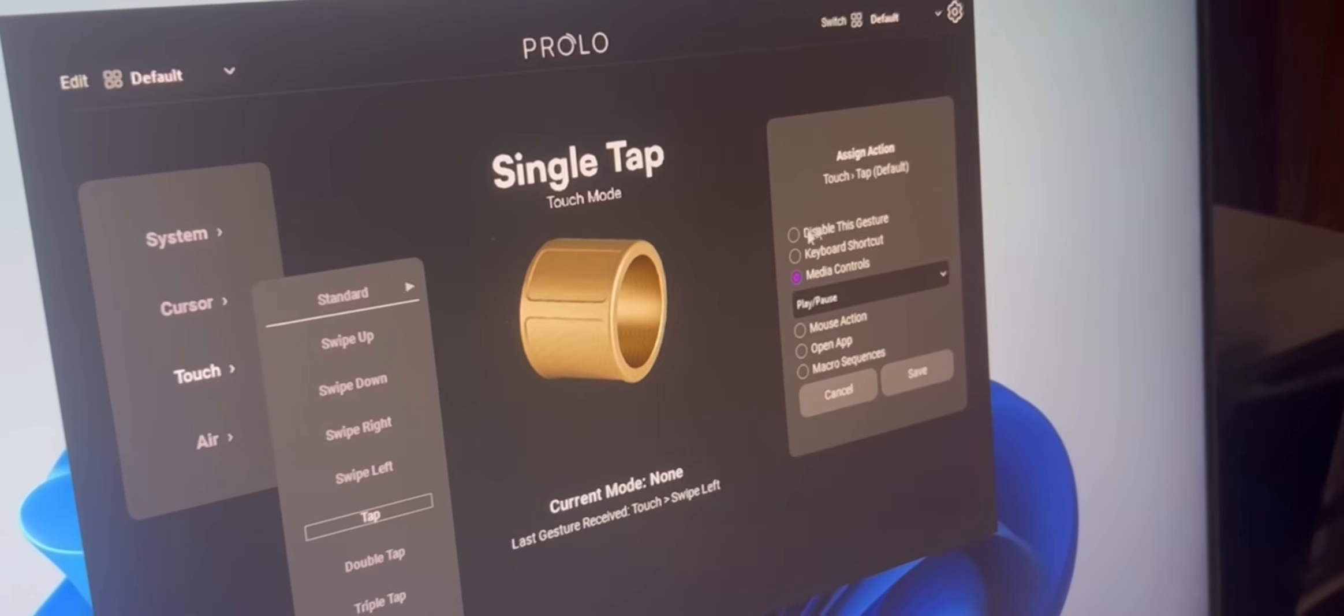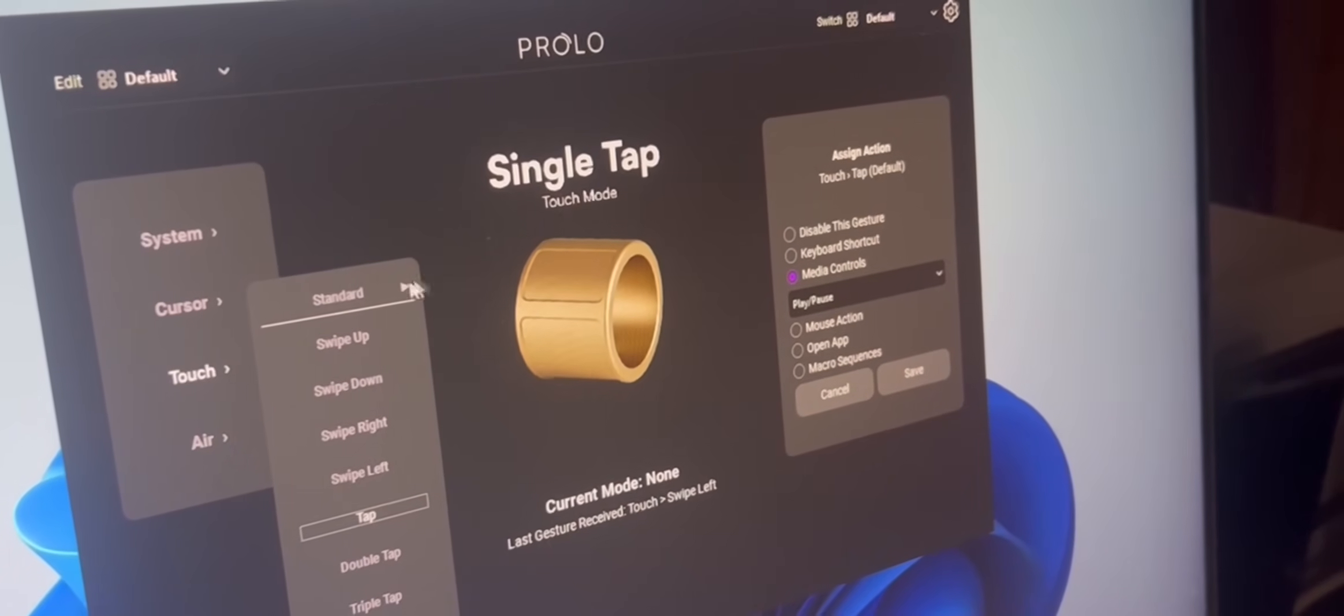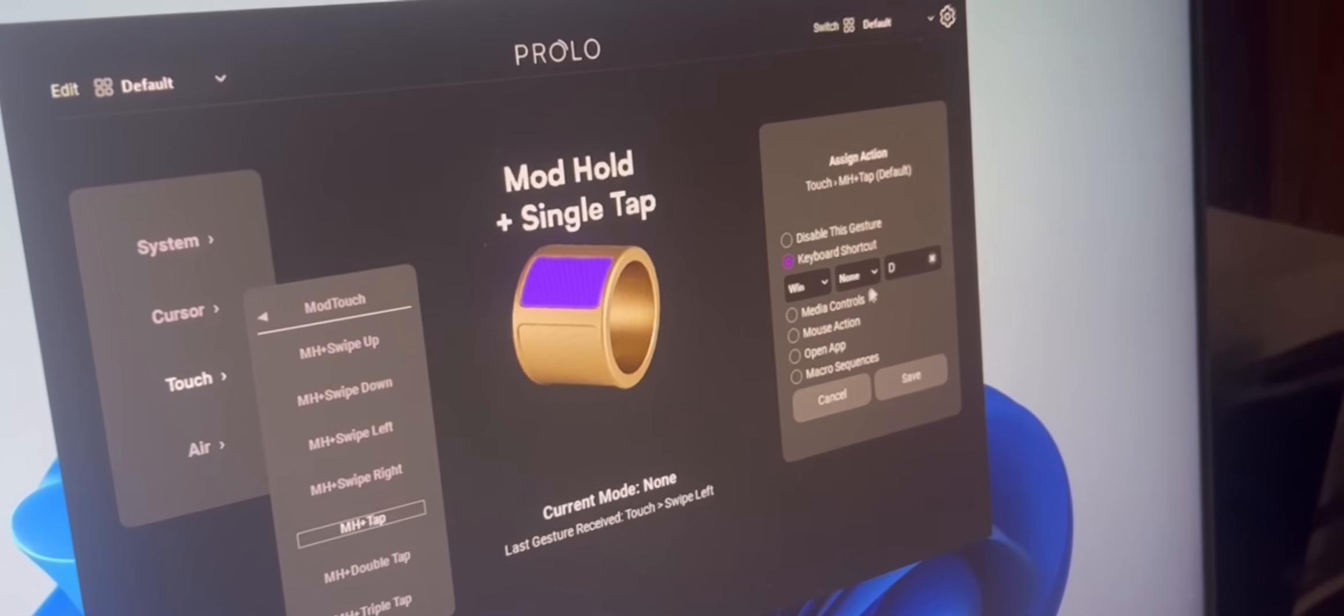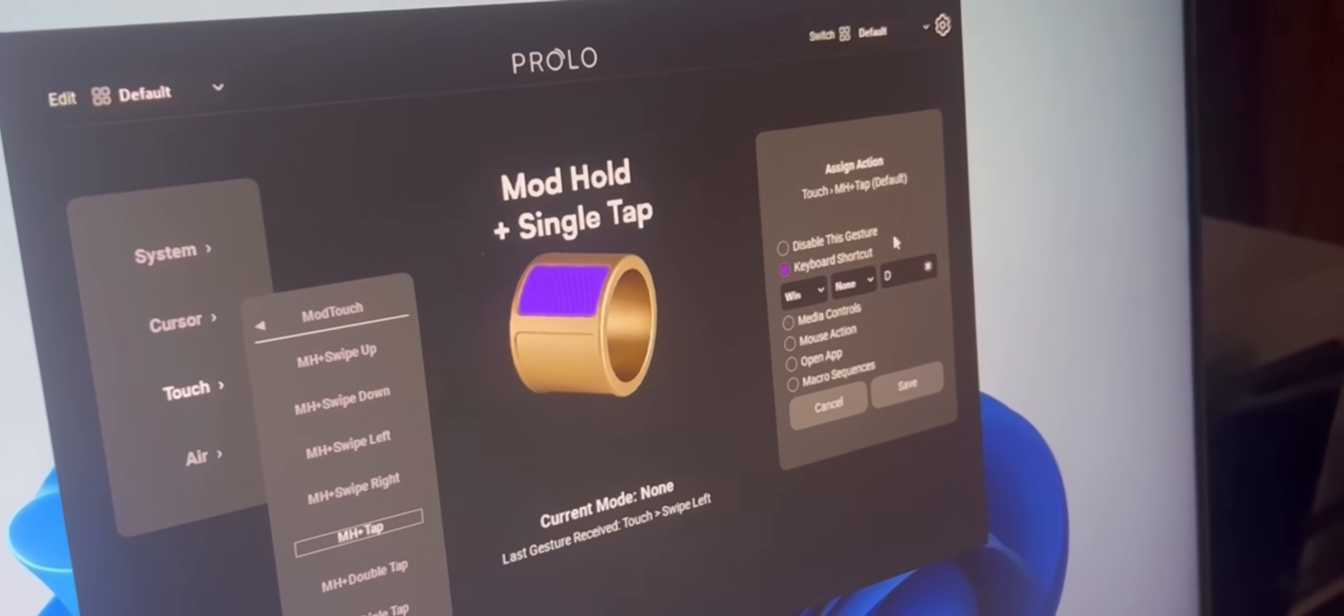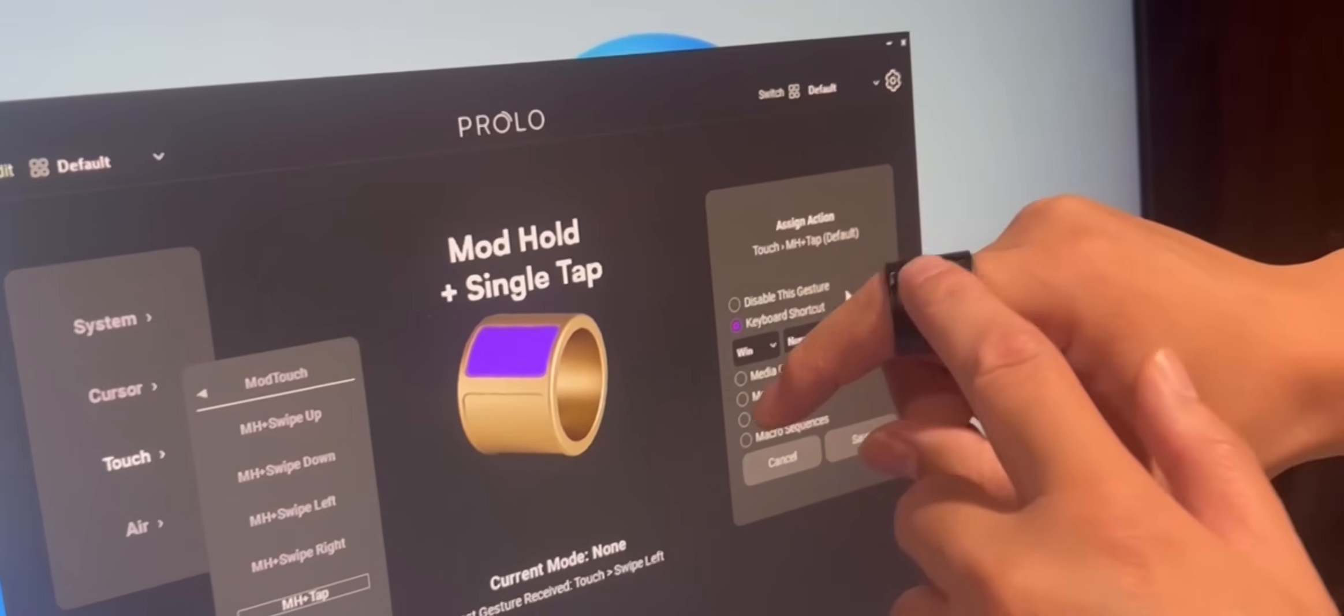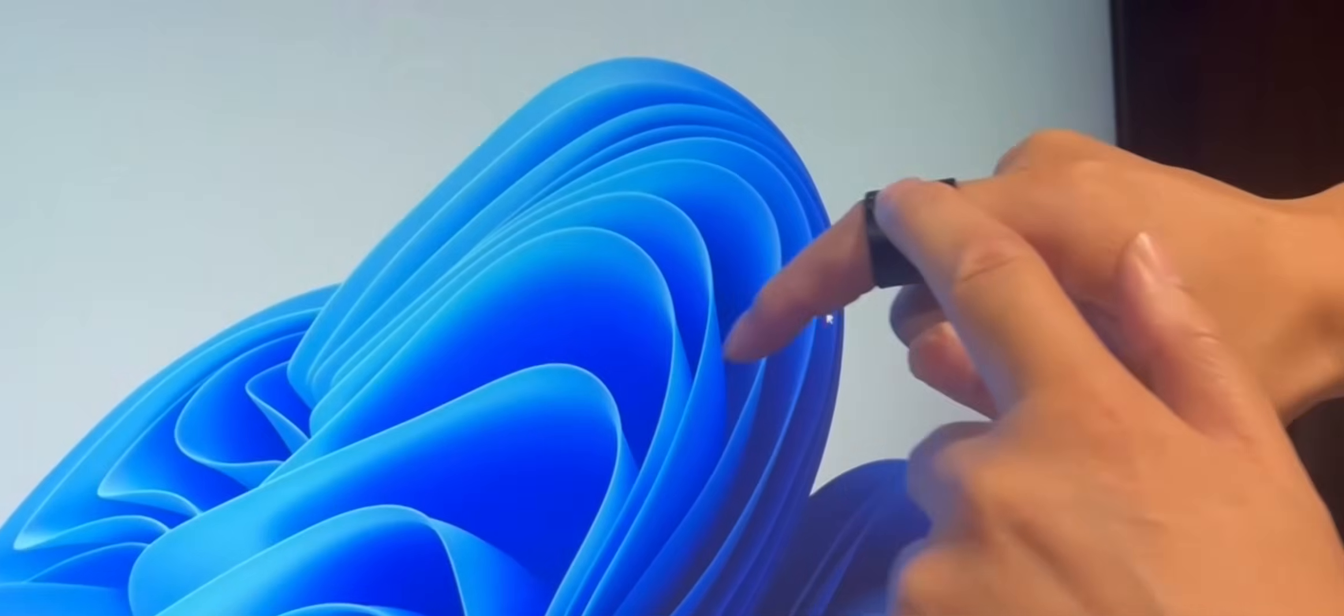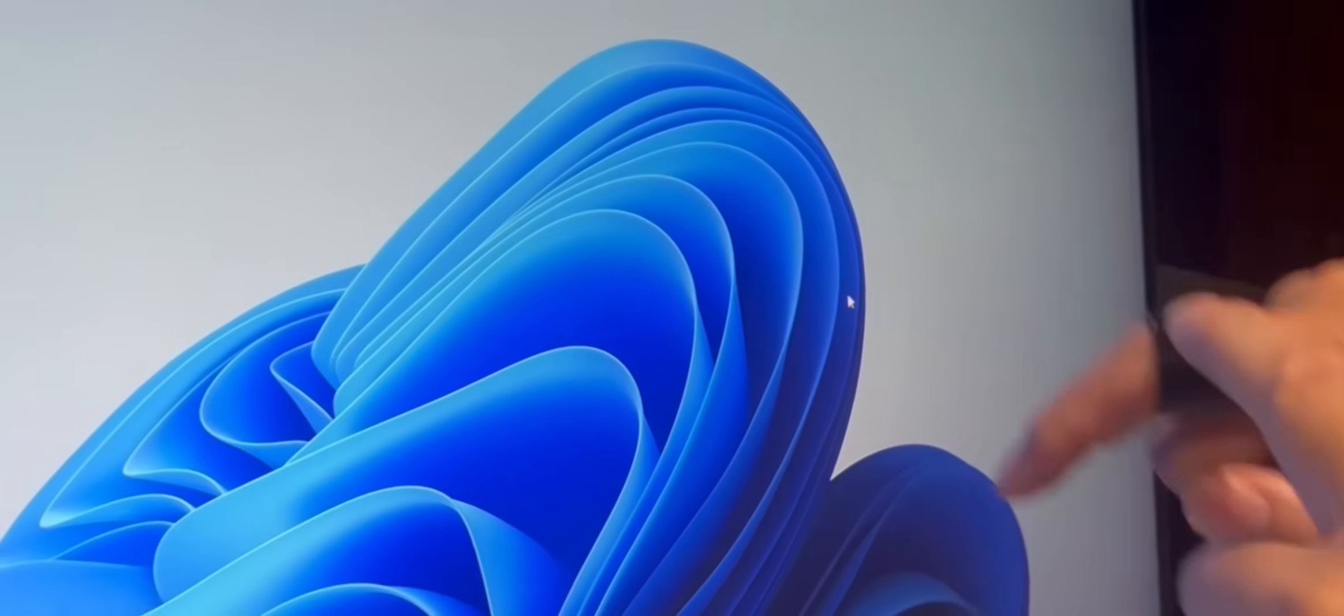For example, tap will play the media. Hold mod strip, then tap, you show the desktop.